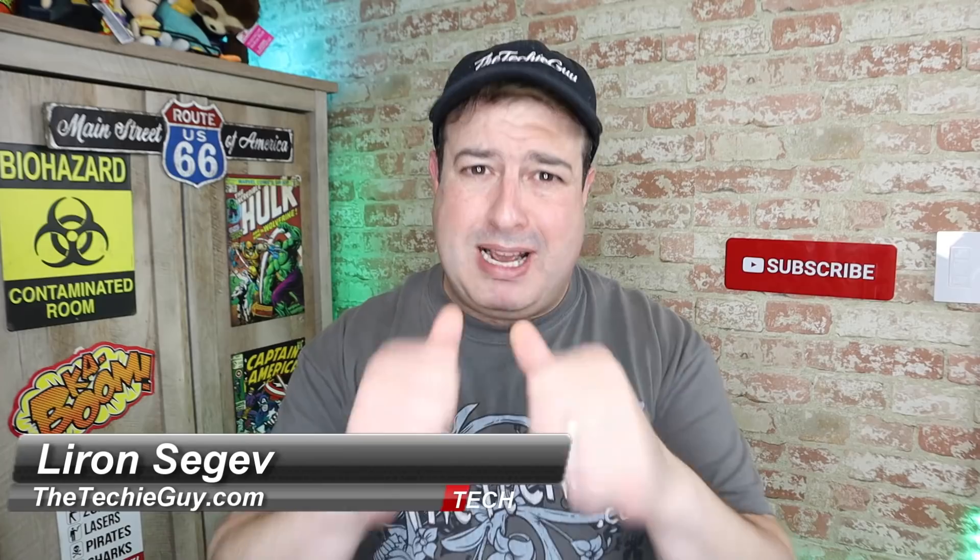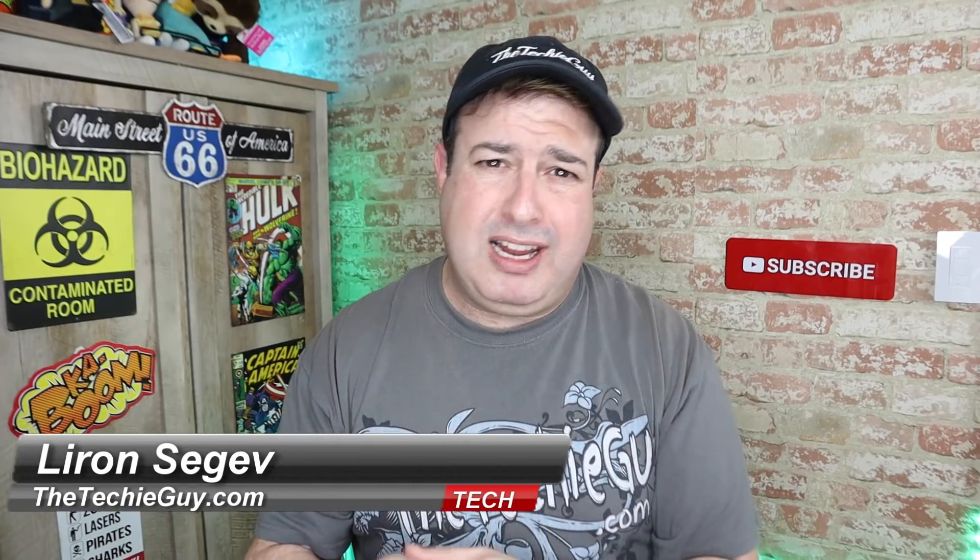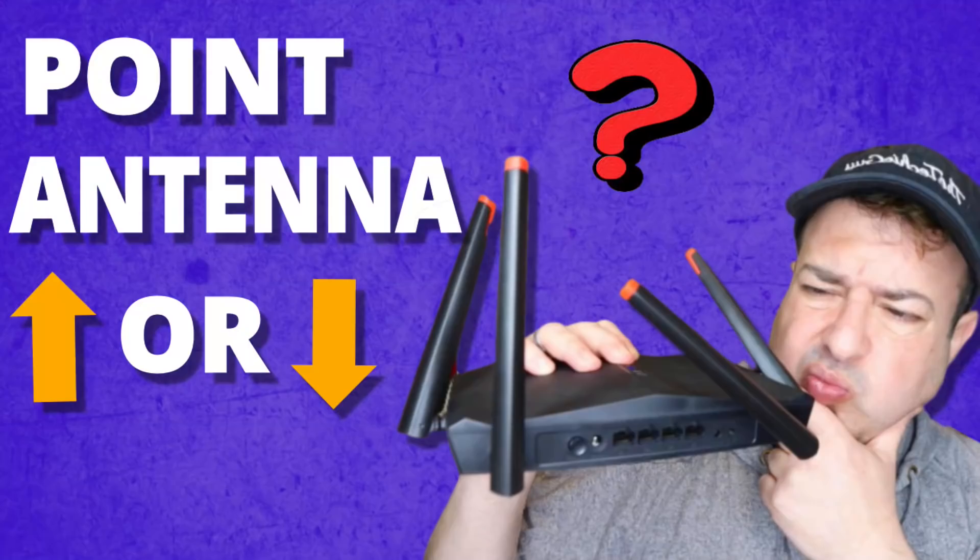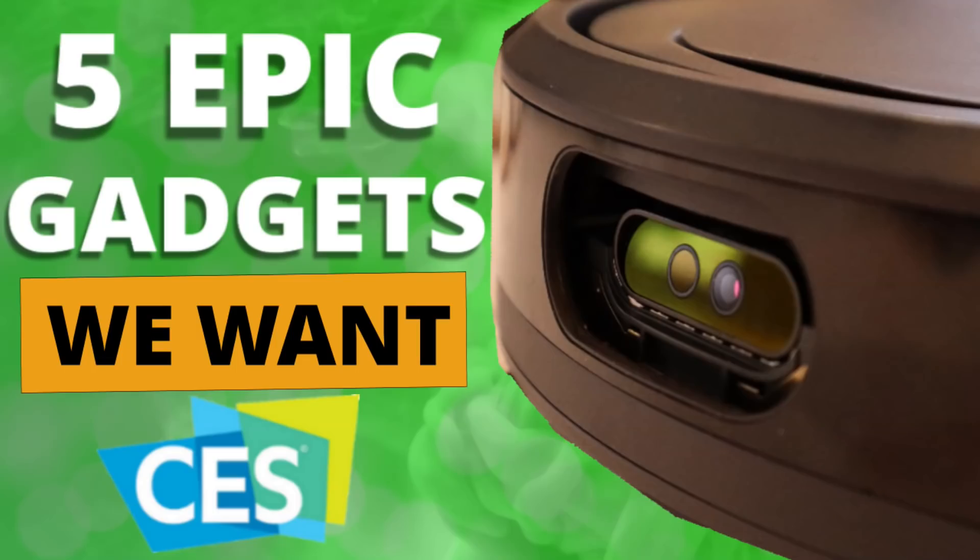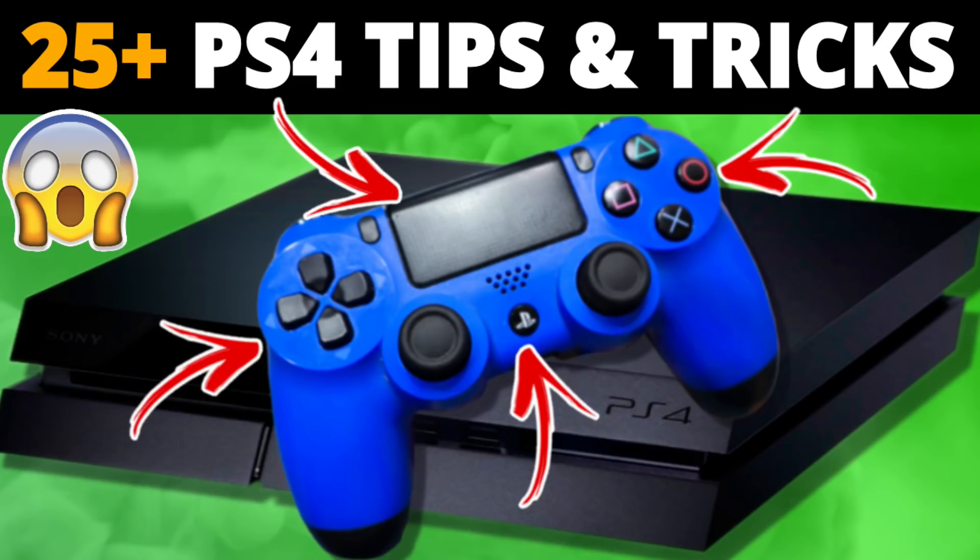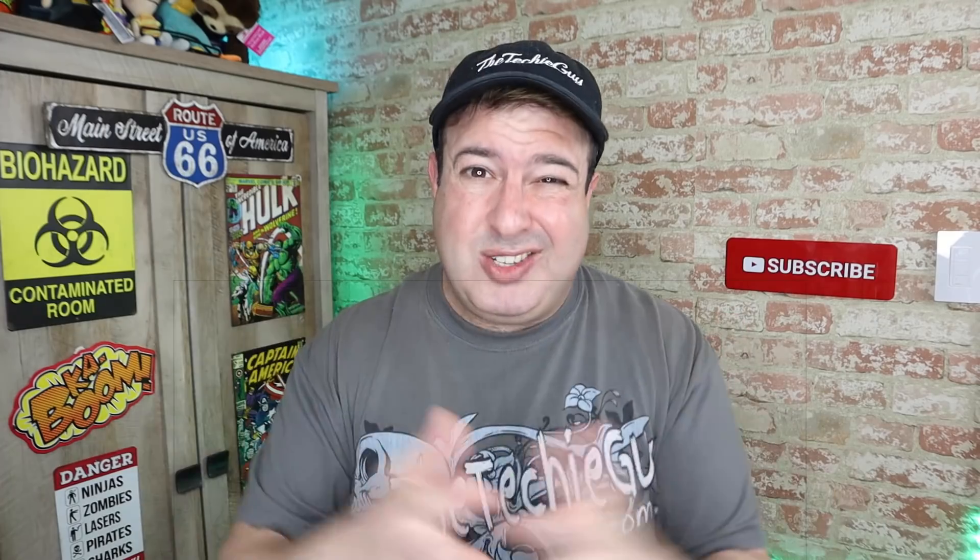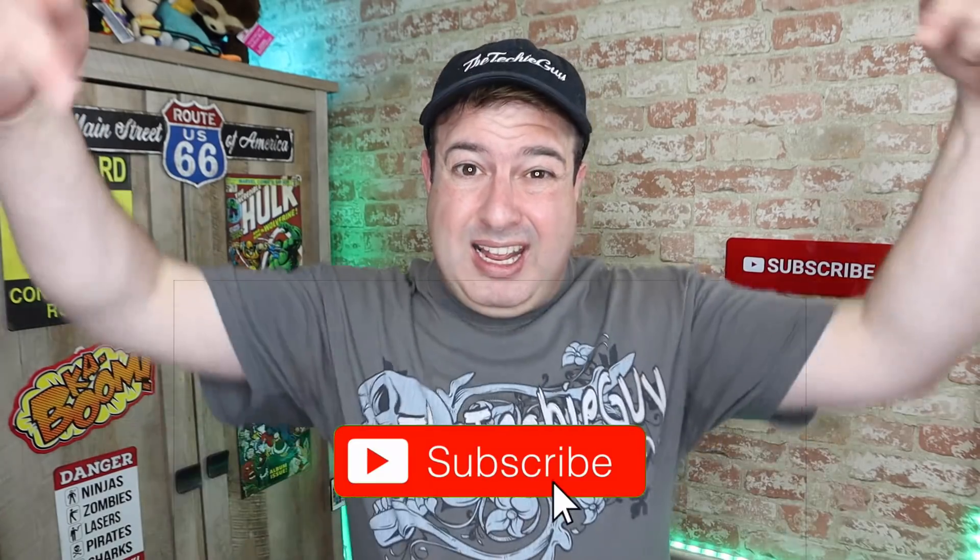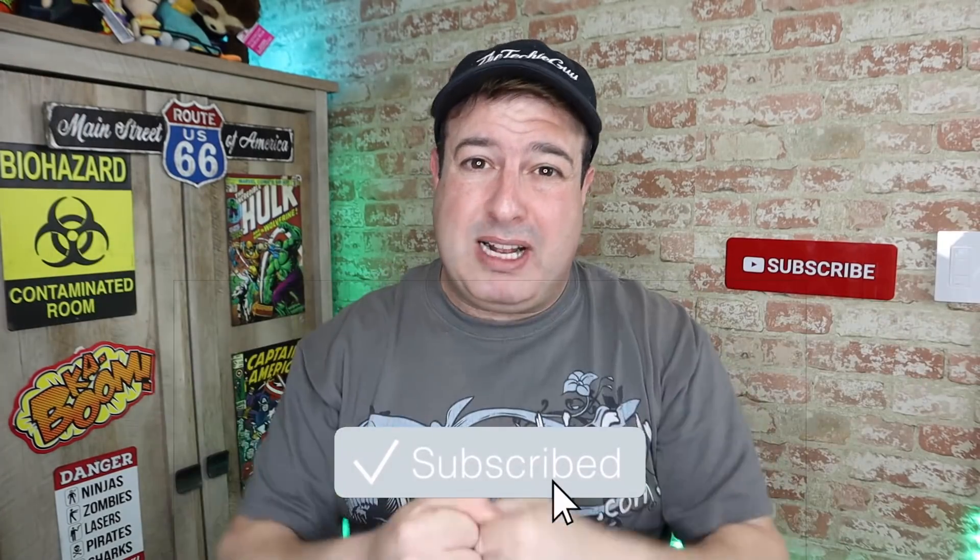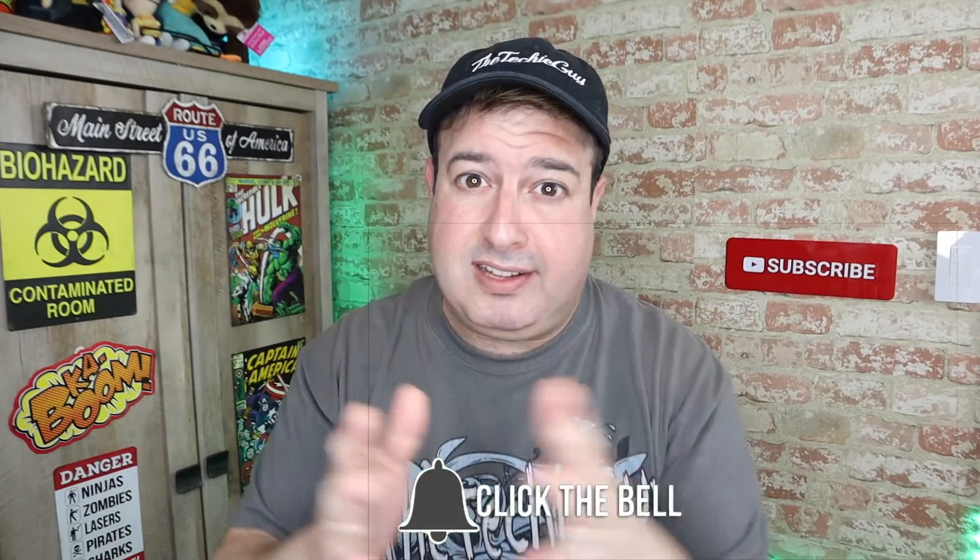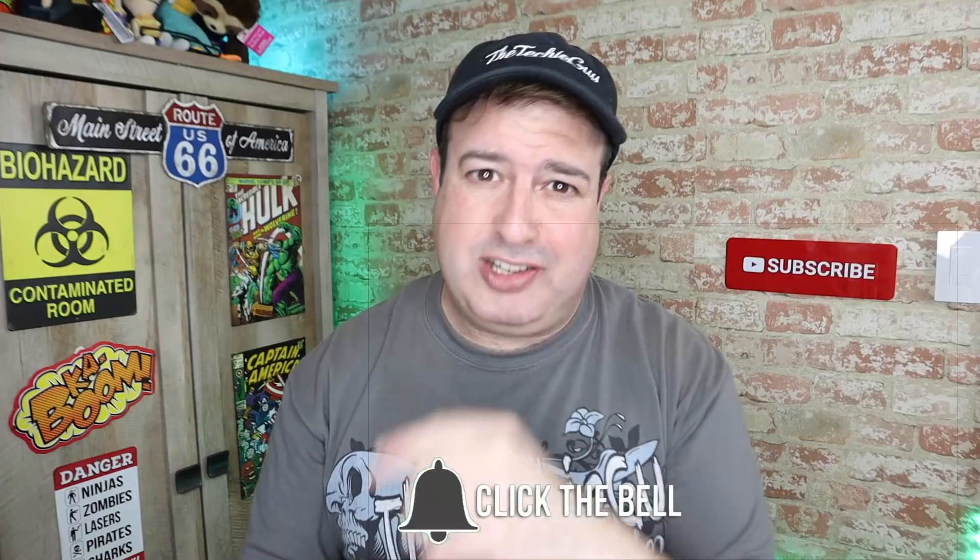Hi guys, welcome back to the channel. If this is your first time here, my name is Leron Sagan where I talk about Wi-Fi and gadgets and tech tips and phones and how-tos. If you're into that kind of stuff, hit that subscribe button below and let's get on to today's show.